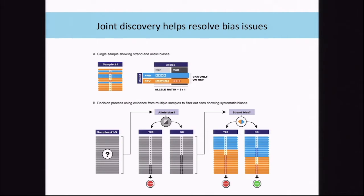In one sample we see a lot of bias, but we don't know if that's just sampling or some systematic operation. If we look across the entire cohort, we can say we always see this as being out of balance, so there's probably some systematic effect that we can adjust for. There's systematic bias, and we can make better calls if we adjust by that. We can filter ones that don't match and keep ones that do.